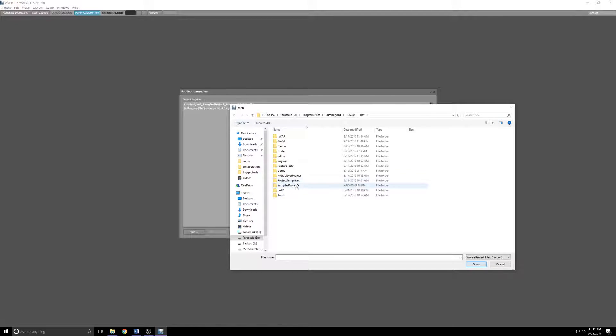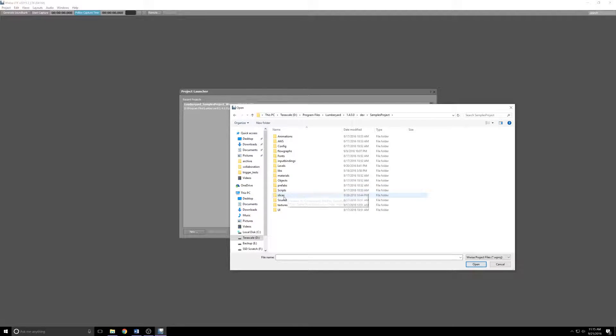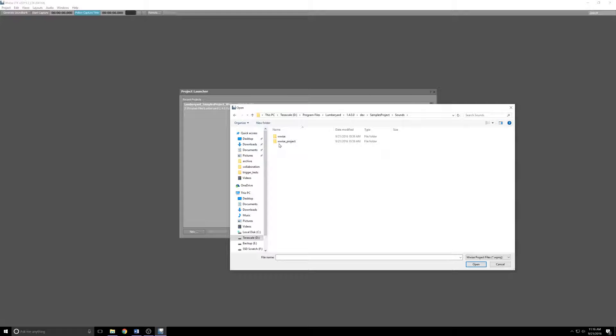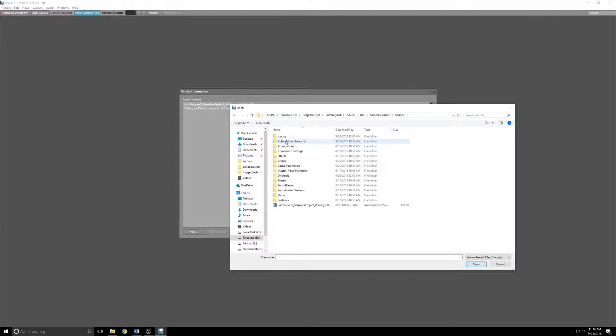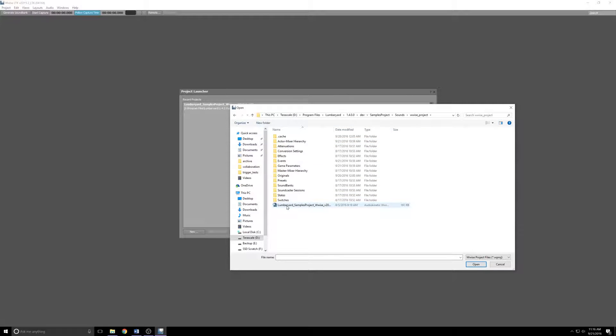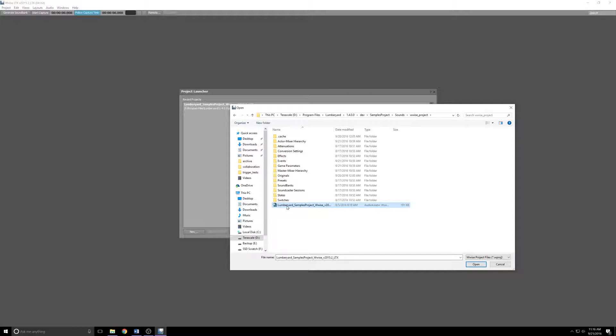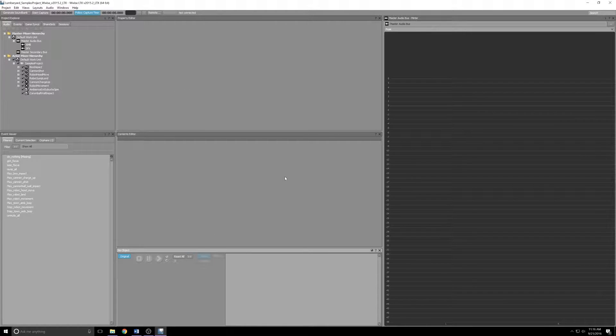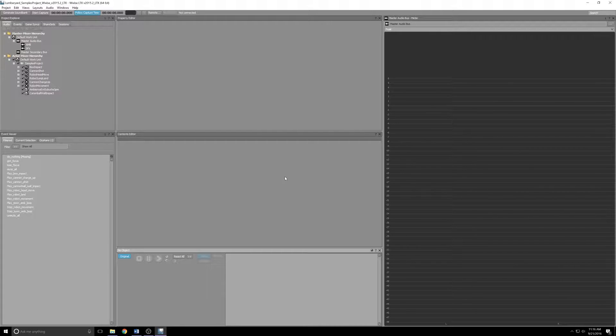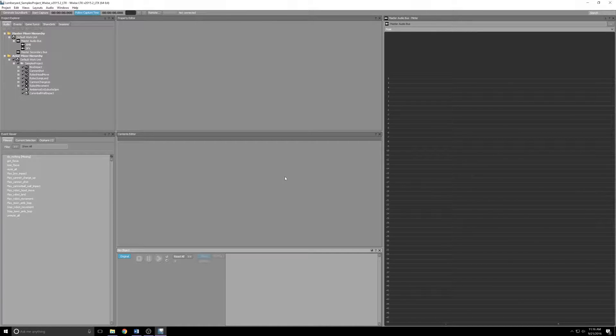Mine is in Program Files, Lumberyard 1.4 Dev. Find the project that you're working with. I'm going to assume for this video that you're working with the Samples Project, so click that. Go to Sounds, and then the Wwise project folder.